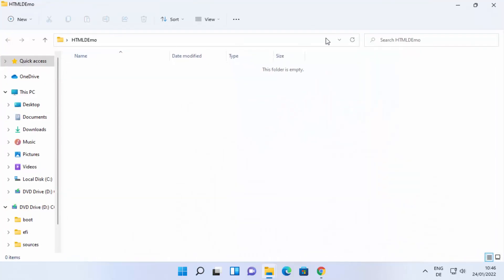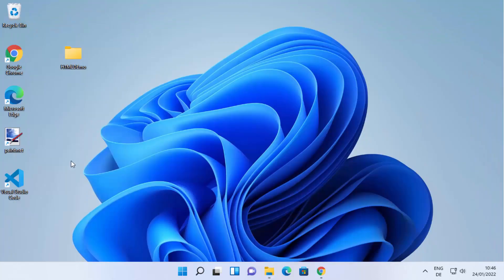Once this folder is created, go inside this folder. Hopefully you have already installed Visual Studio Code on your Windows 11 operating system. If you don't have Visual Studio Code, I will put a link in the description of this video which shows how you can install it on Windows 11.